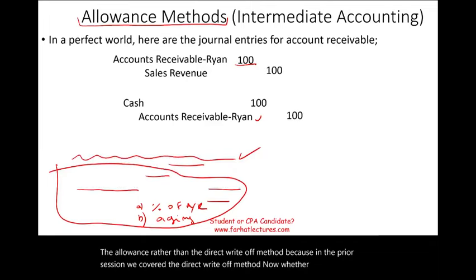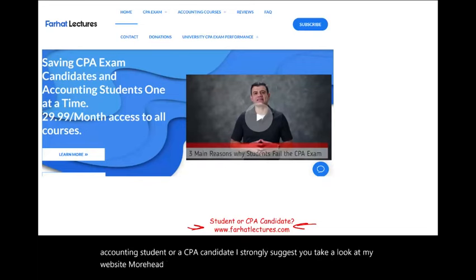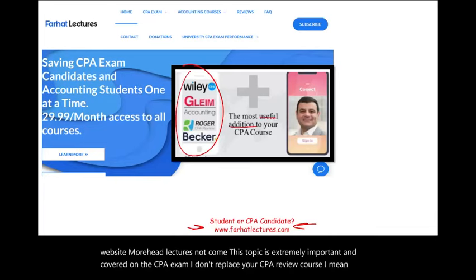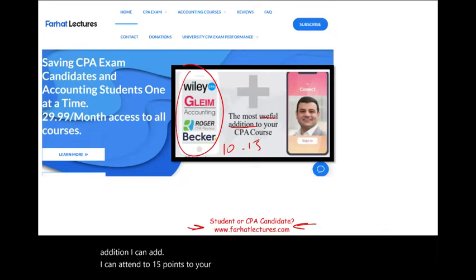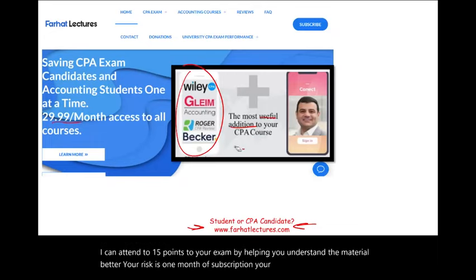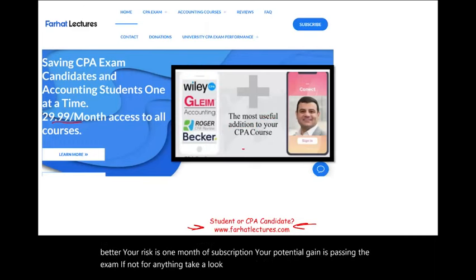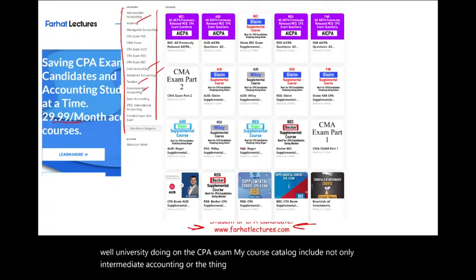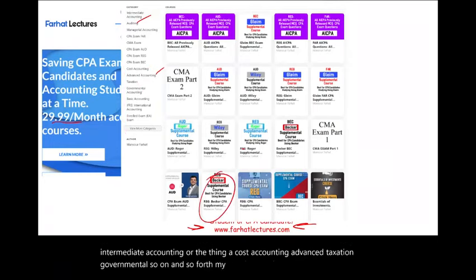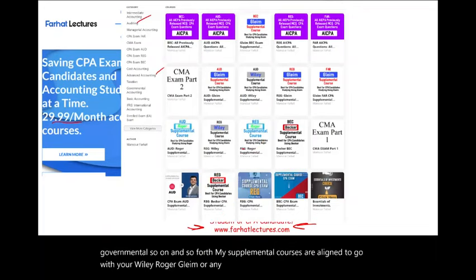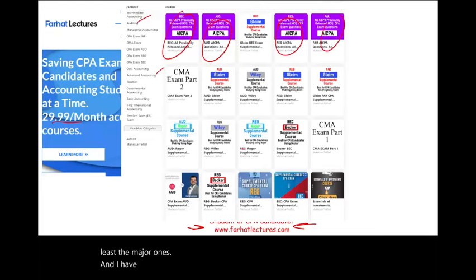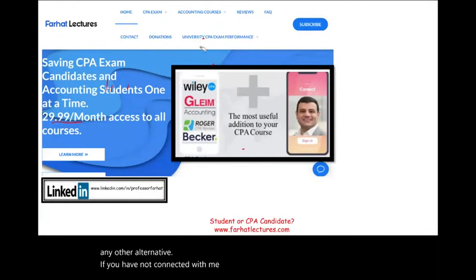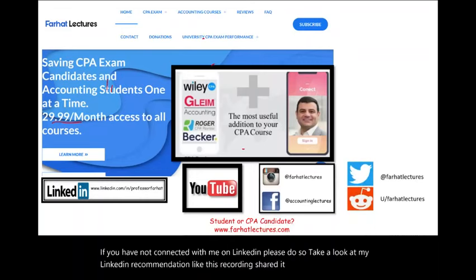Whether you are an accounting student or a CPA candidate, I strongly suggest you take a look at my website, farhatlectures.com. This topic is extremely important and covered on the CPA exam. I don't replace your CPA review course — I'm a useful addition. I can add 10 to 15 points to your exam by helping you understand the material better. My course catalog includes not only intermediate accounting, auditing, cost accounting, advanced taxation, governmental, and so on. My supplemental courses are aligned with Wiley, Roger, Gleam, or any other major CPA review course. I have all the previously released AICPA exam questions, approximately 1,400 to 1,500, with detailed solutions. Connect with me on LinkedIn, Instagram, Facebook, Twitter, and Reddit.